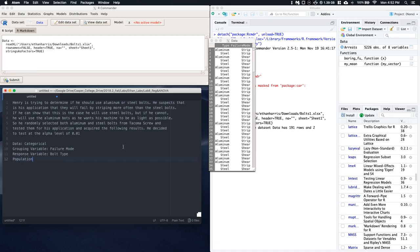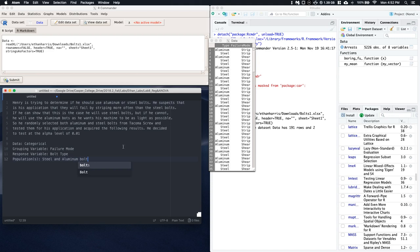Okay, so the population and we really have two. We've got populations, we've got steel and aluminum bolts from Tacoma screw.